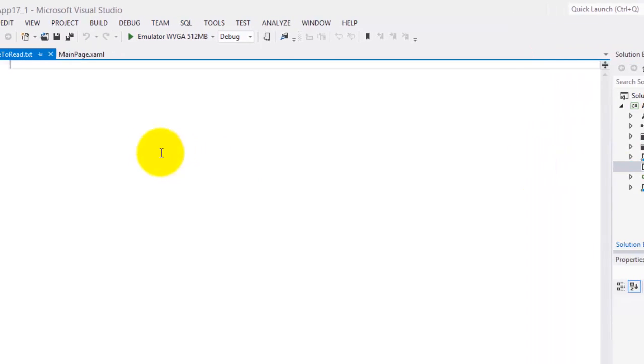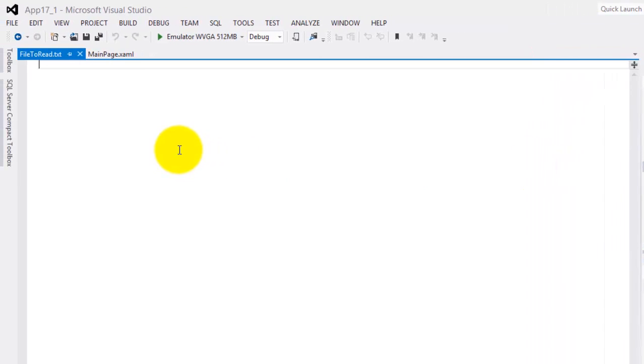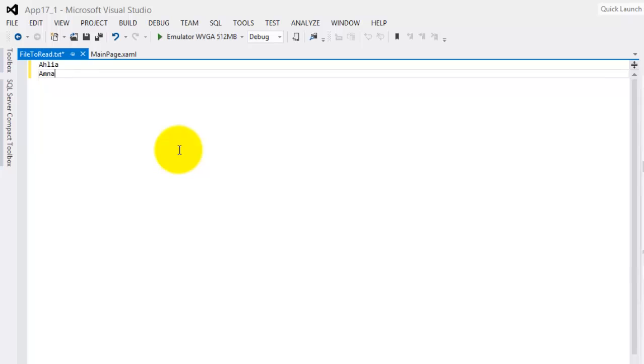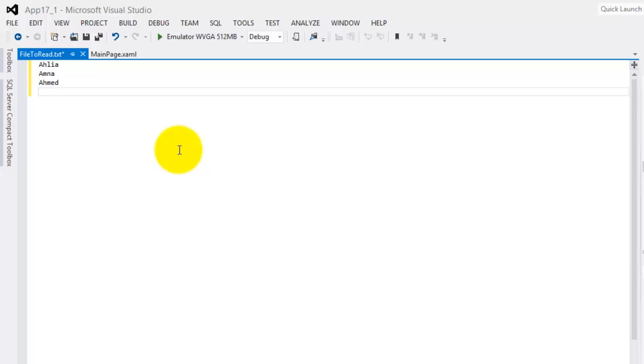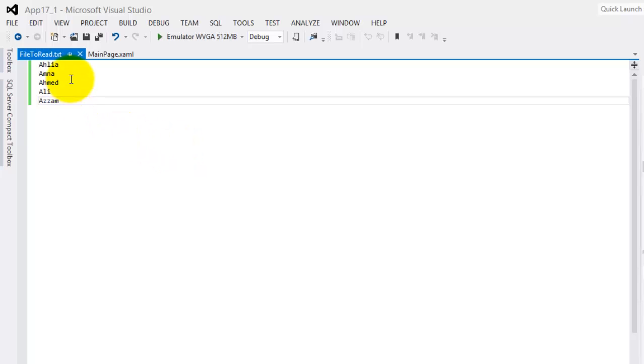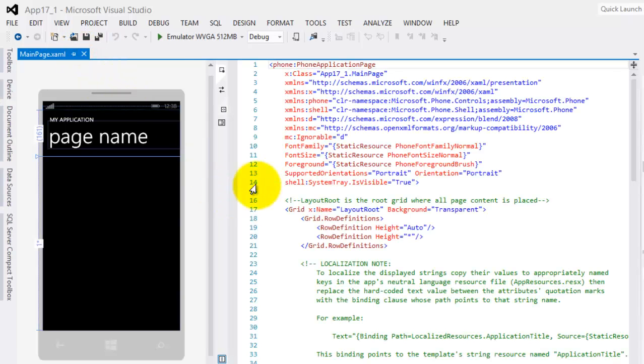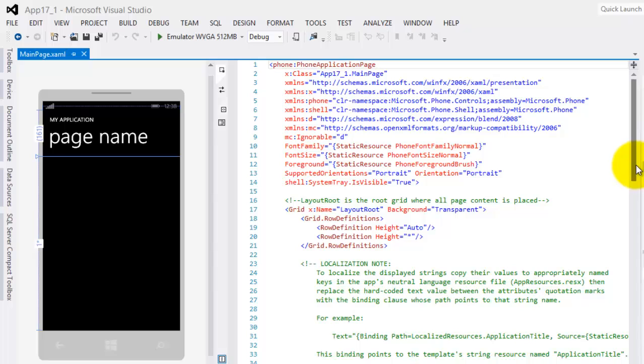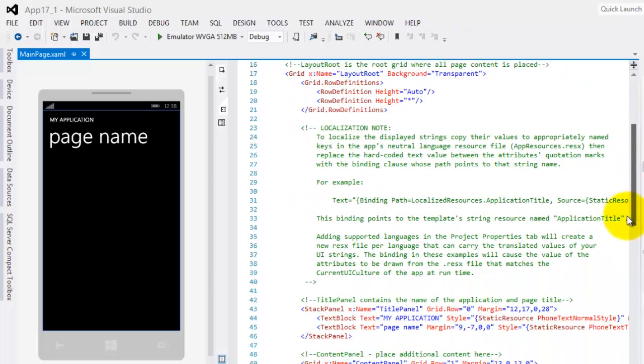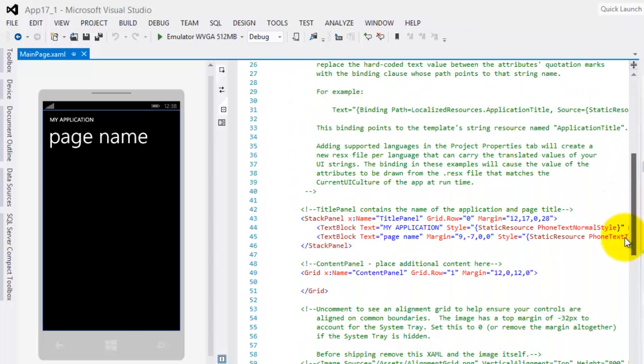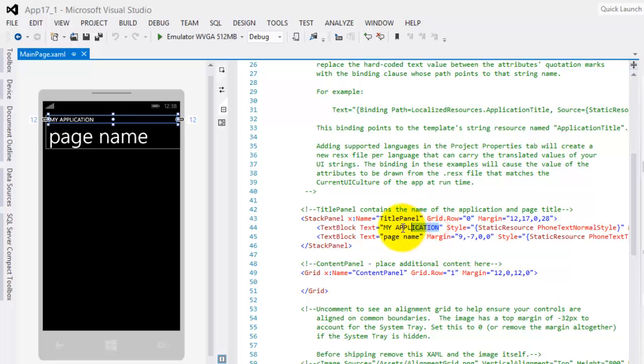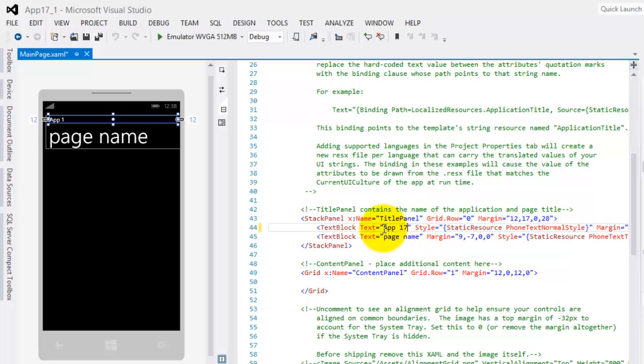Now we can double click it and add some names. Let's add names like Aaliyah, Amna, Ahmed, Ali, and Azam. Save it and we can close it now. Let's try to edit our summary. Let's make this app 17_1.